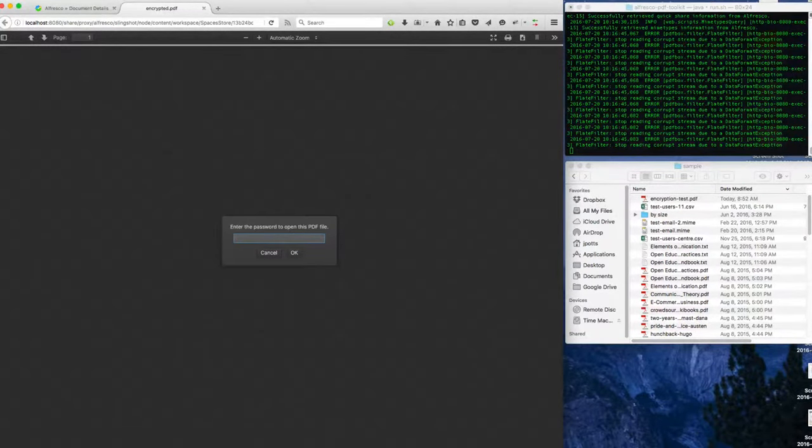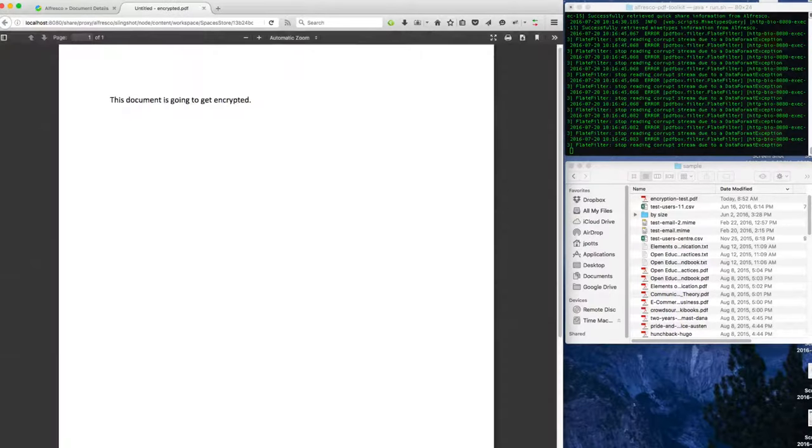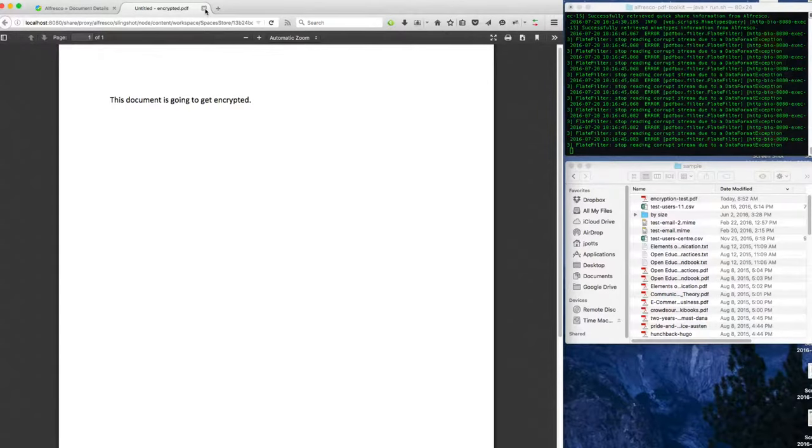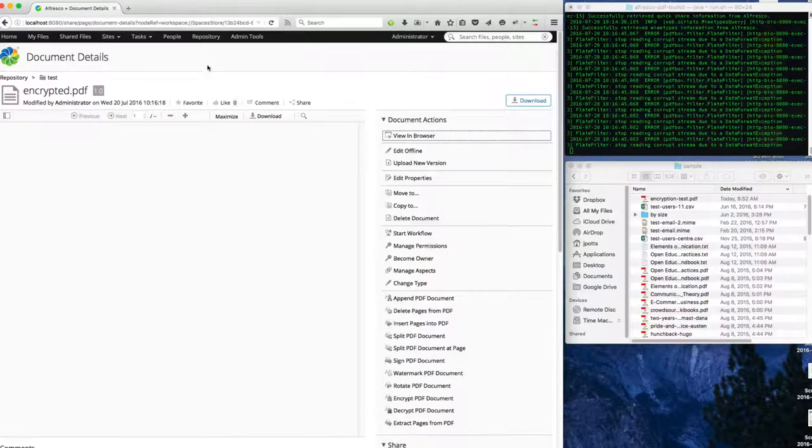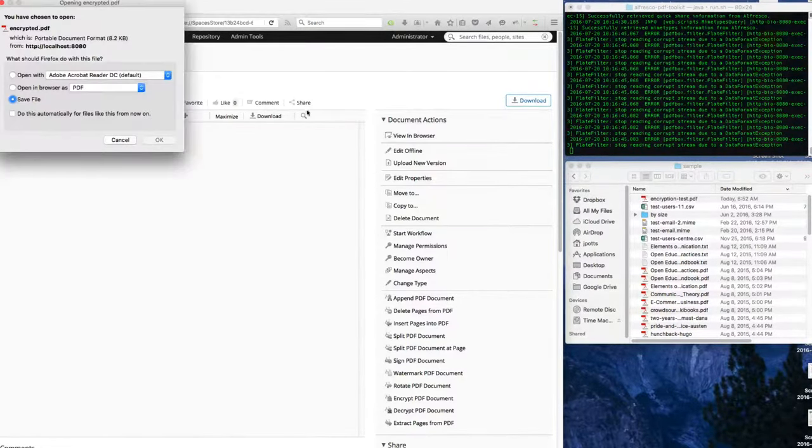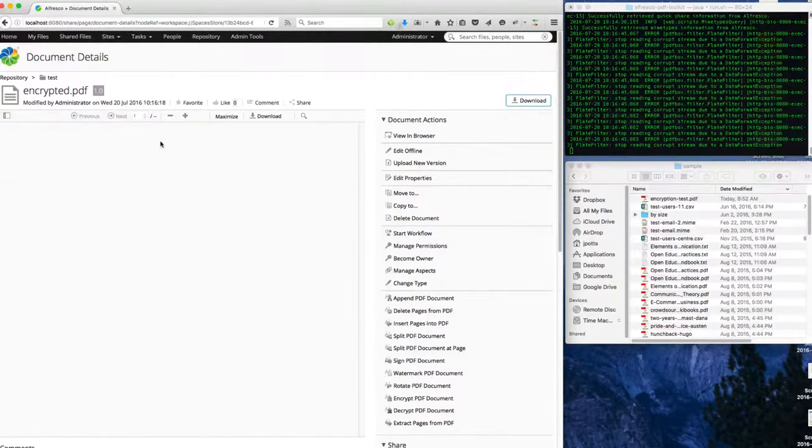So I can specify either the user password or the owner password, and now we can unencrypt and view the document.